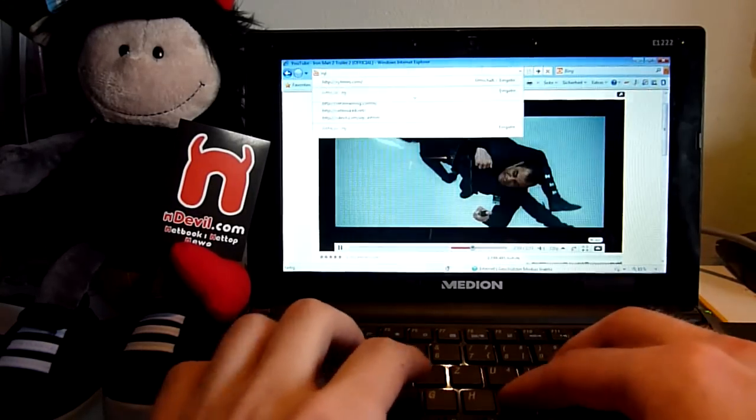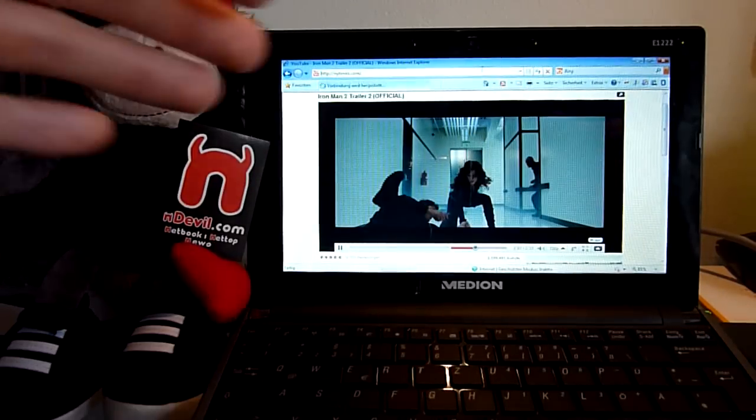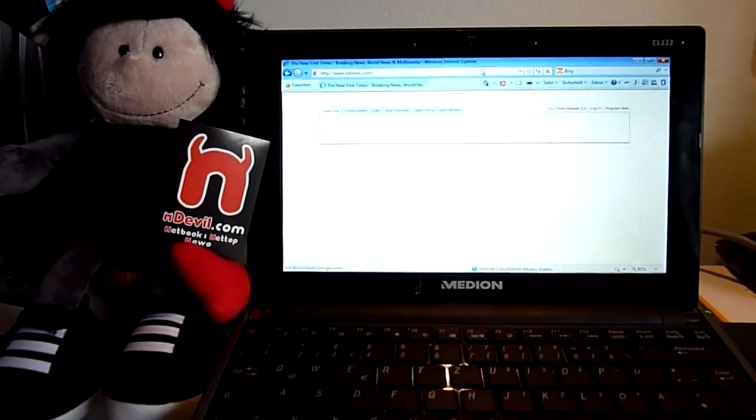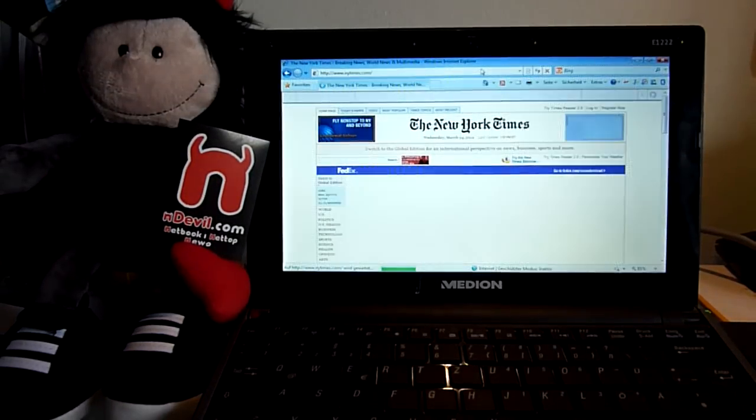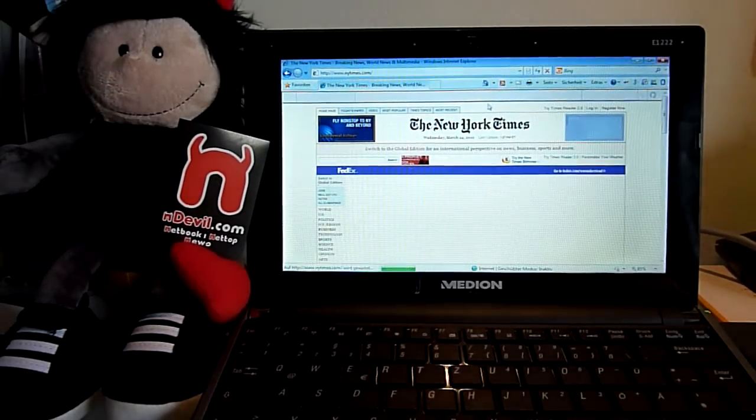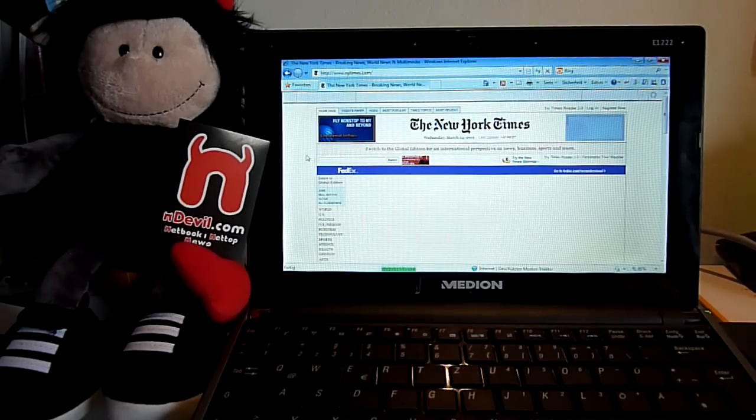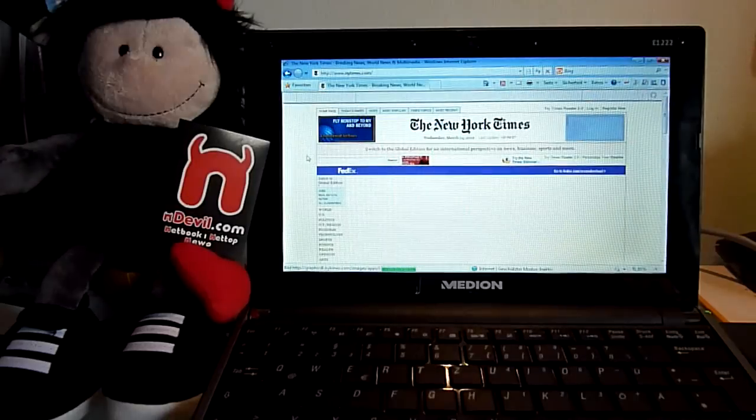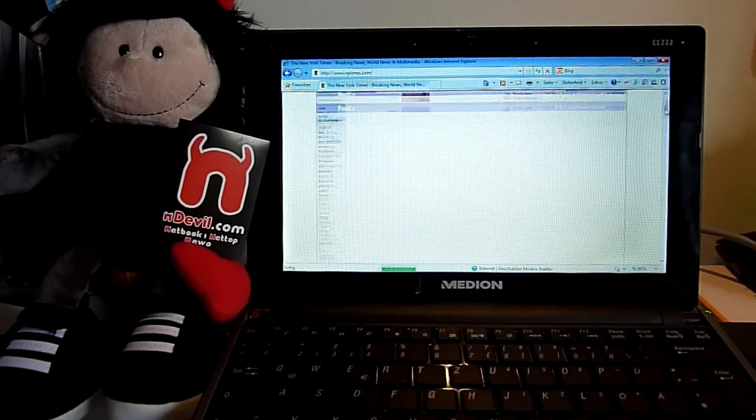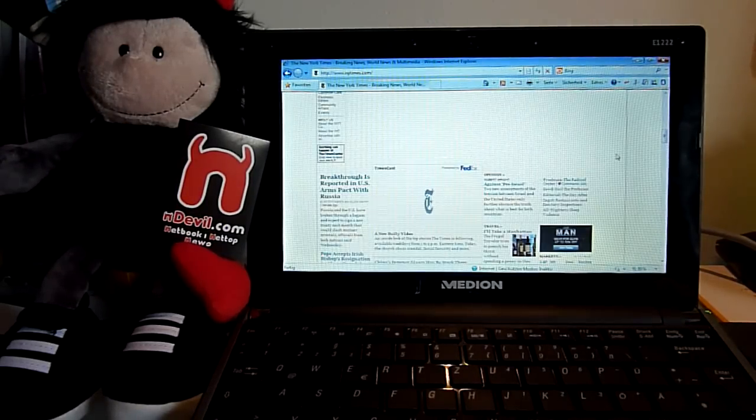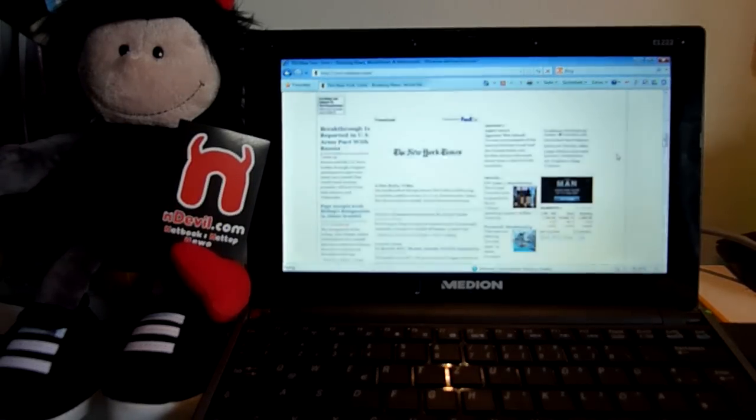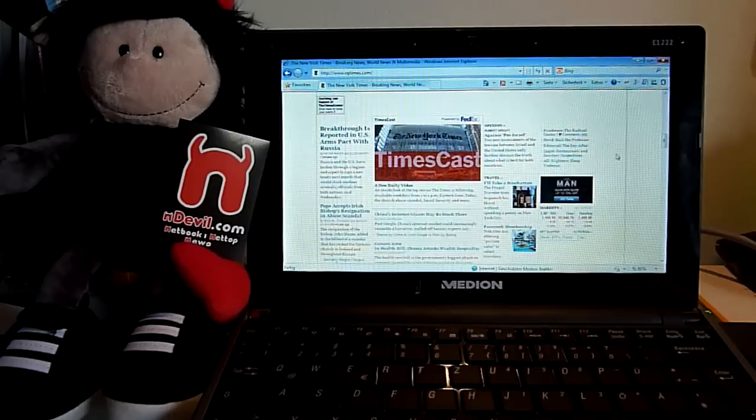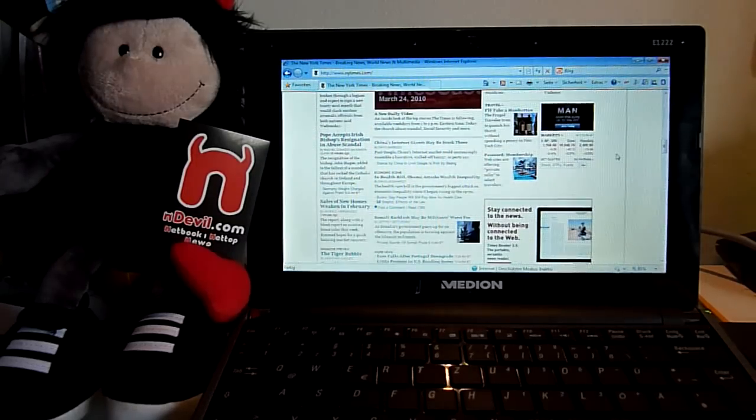Let's check out a regular website like the New York Times for a resolution check on a 10-inch screen. So New York Times on 1024 by 600 pixels. Let me scroll down a little bit because the site is kind of buggy in Internet Explorer, but this is how it would look like.